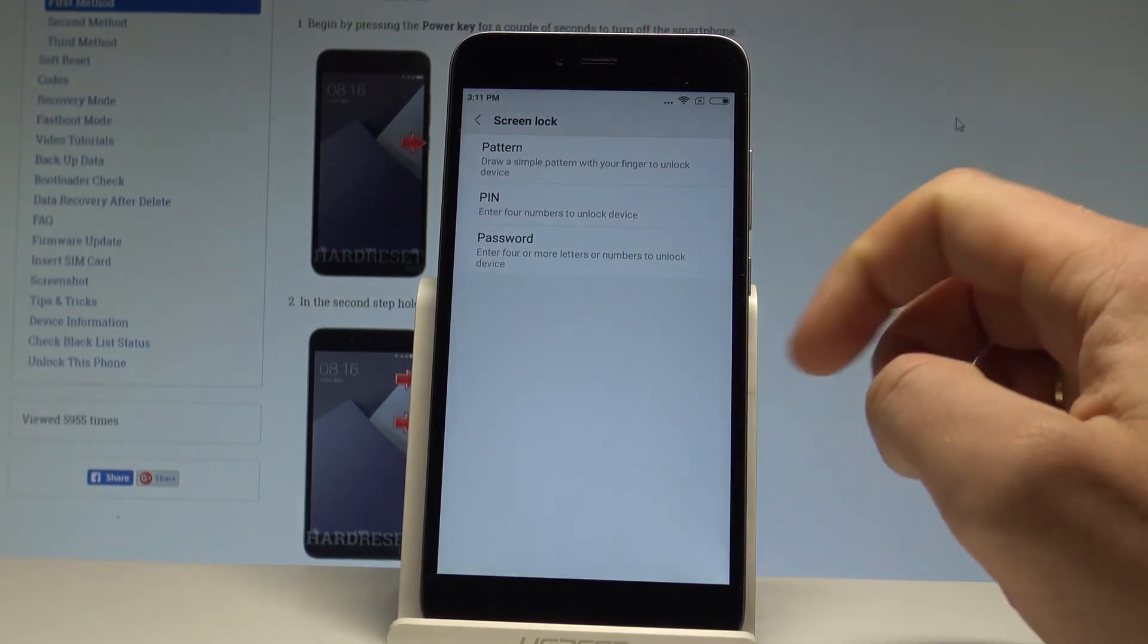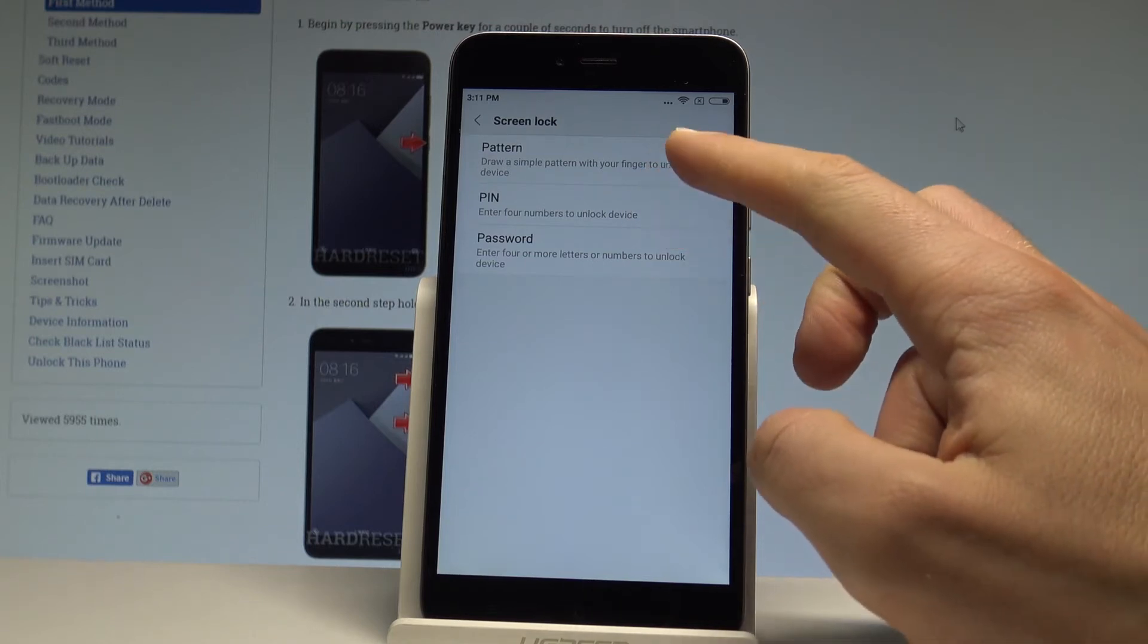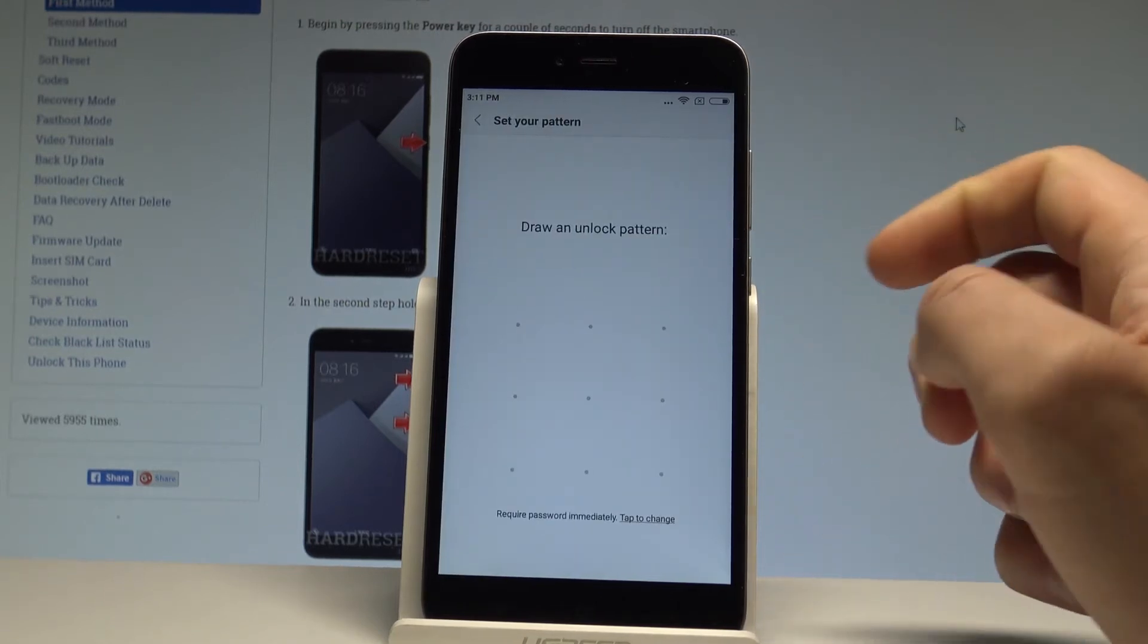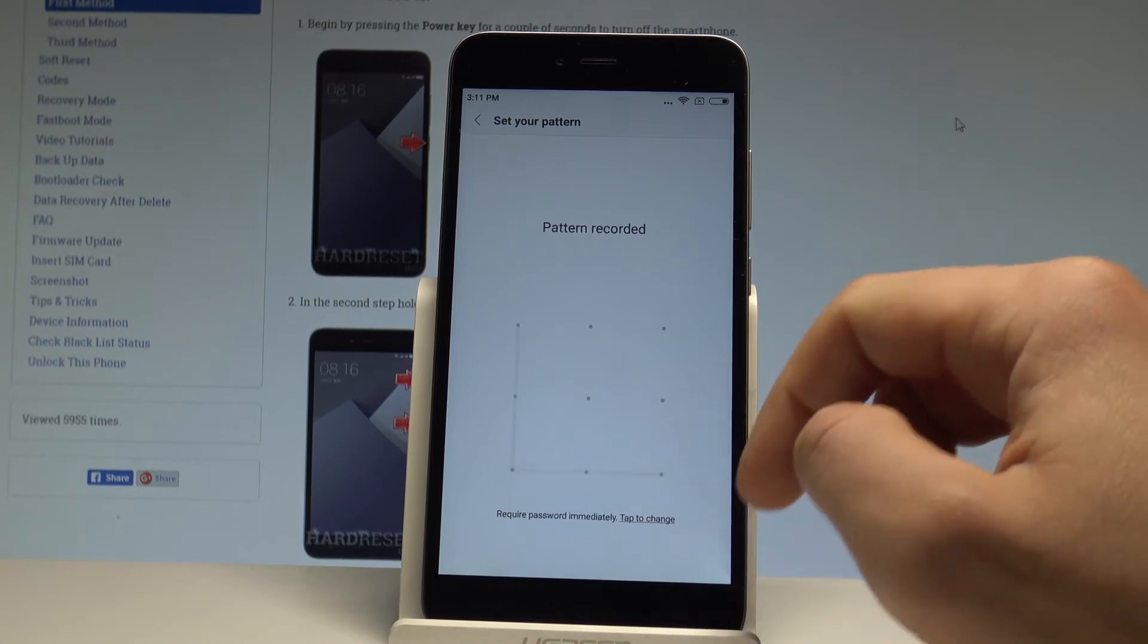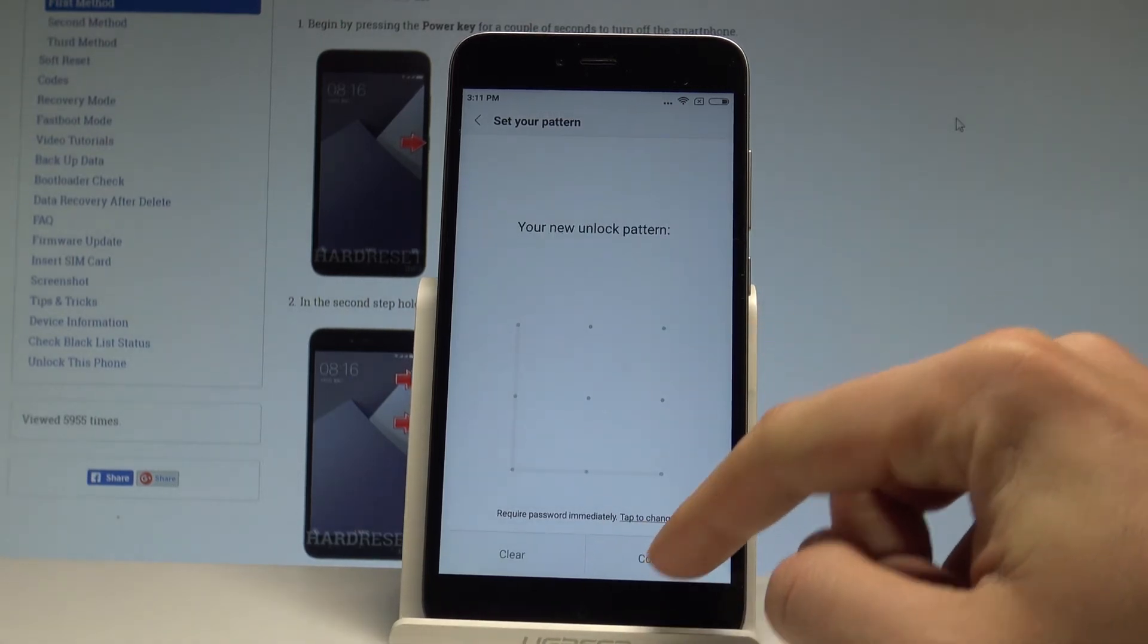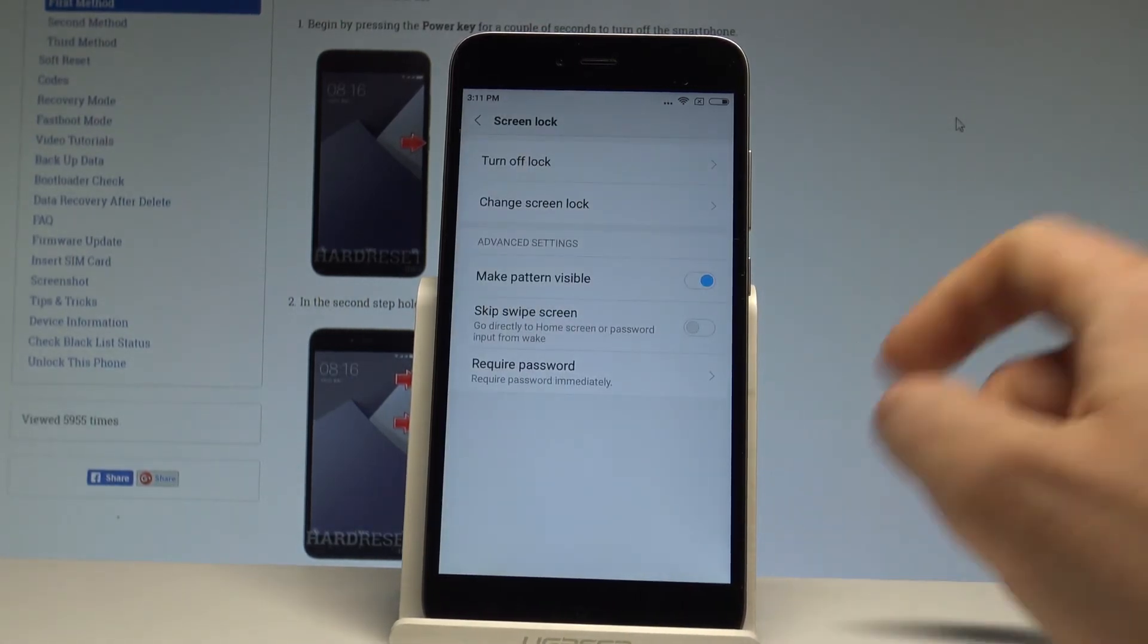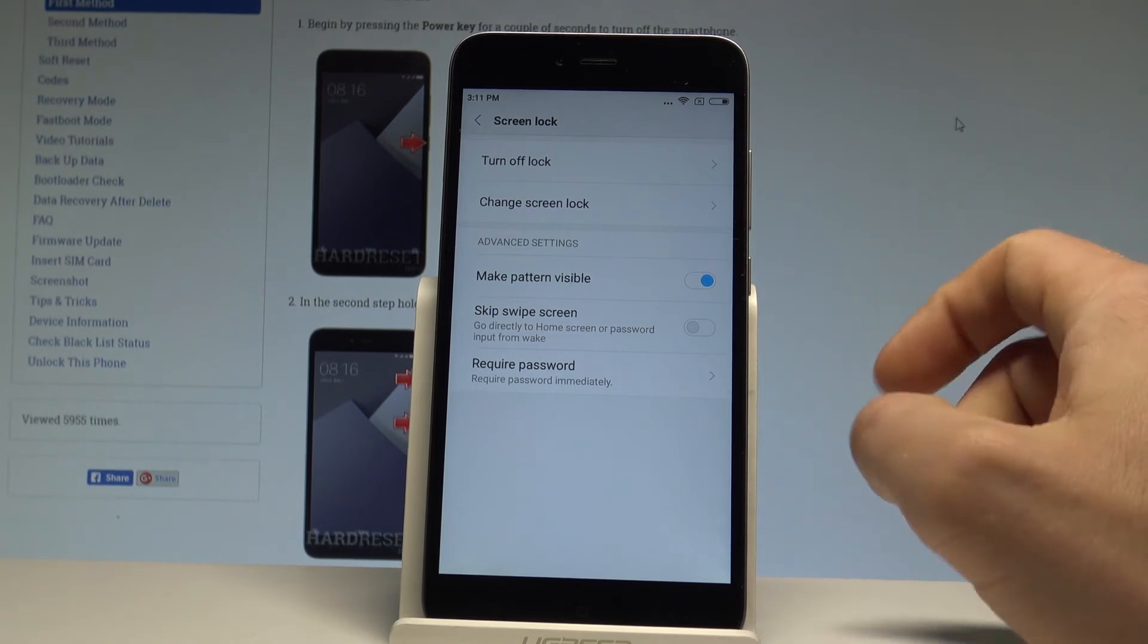In my case, let me select pattern as it's most convenient. Let's draw your unlock pattern. Let's do it again just for confirmation. And that's it, here we've got some settings connected to your screen lock.